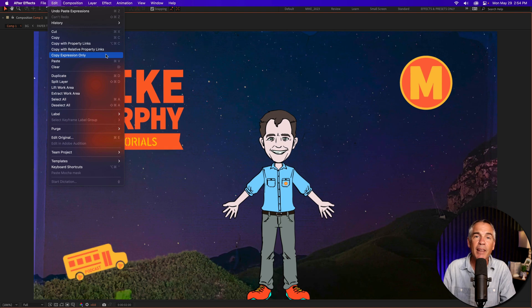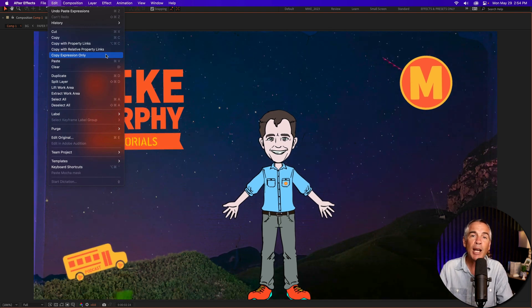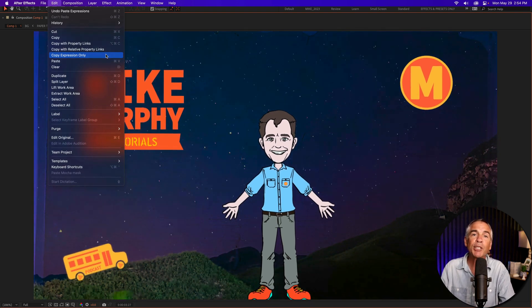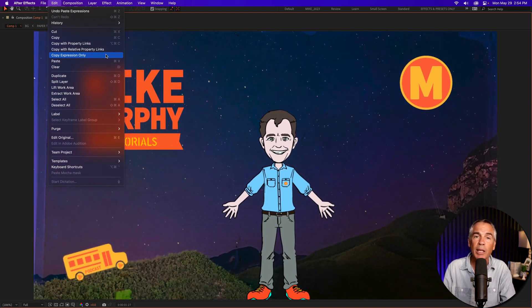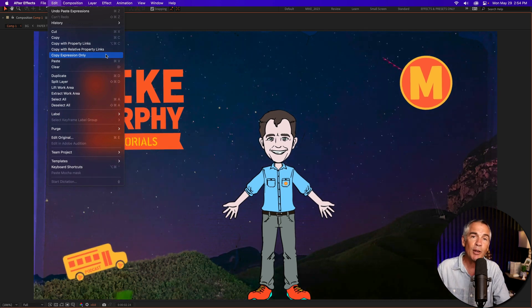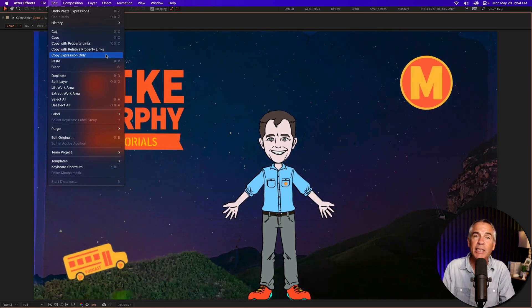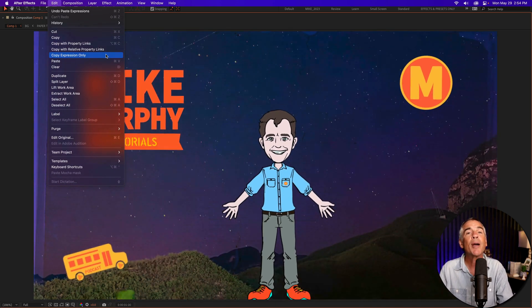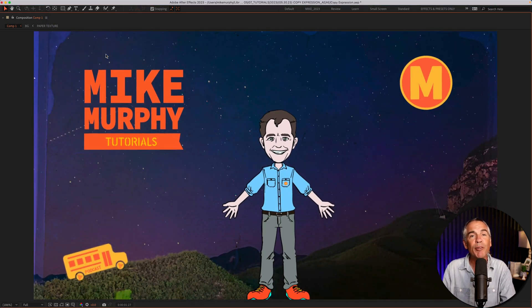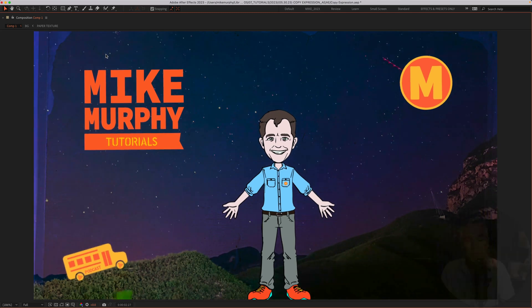And that is how to copy the expression from one layer and paste it onto multiple layers in Adobe After Effects CC 2023. My name is Mike Murphy. Cheers.